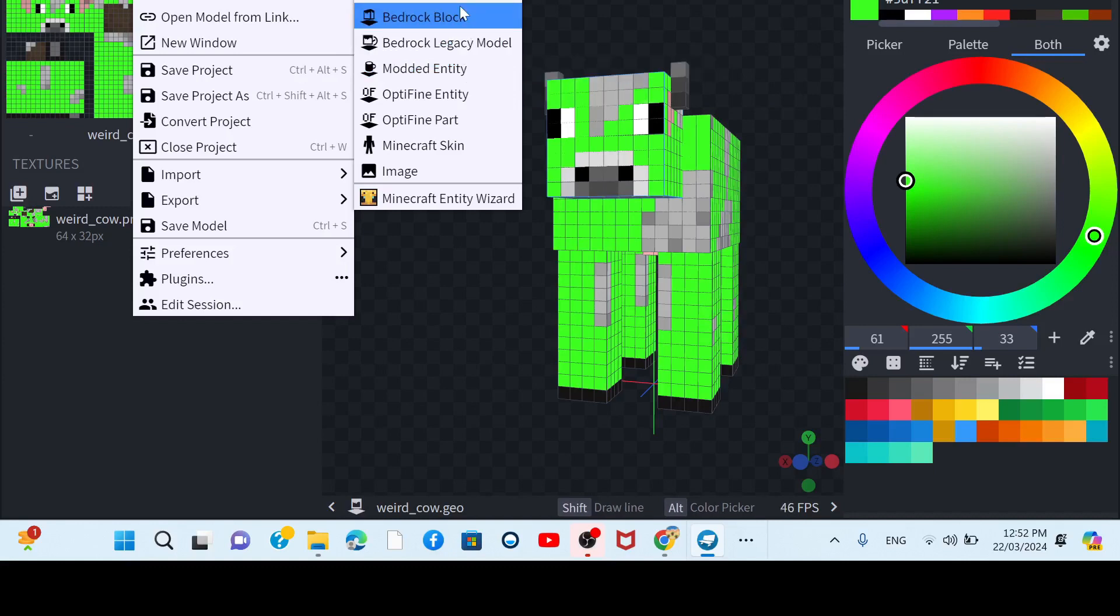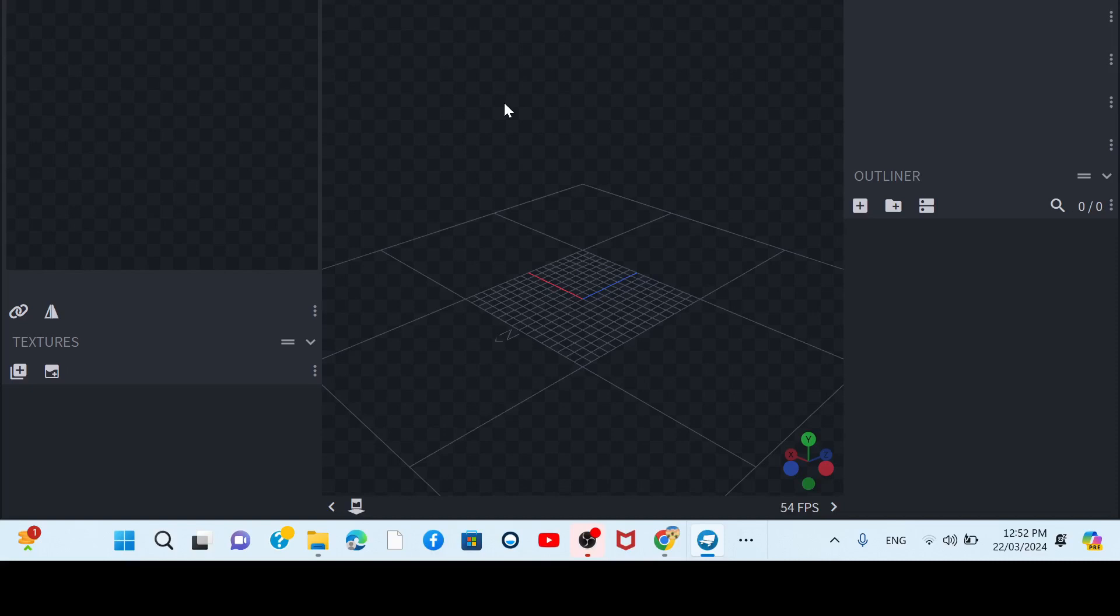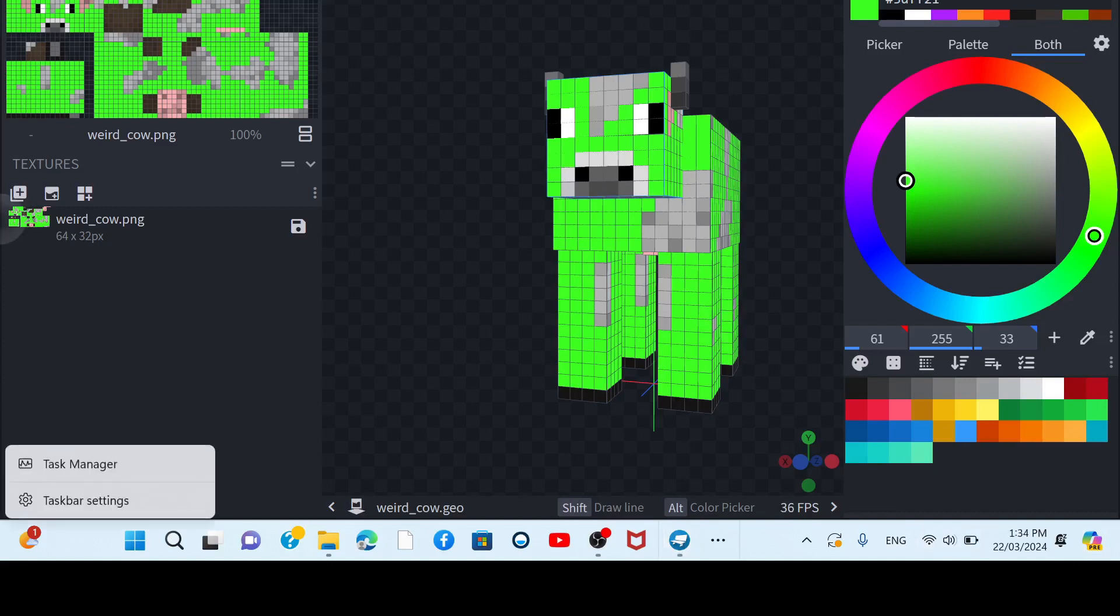It's a bedrock entity. Hope you guys enjoyed it. I'll see you in the next video with this green cow. I'll make another video about playing with this cow thingy. Weird cow.